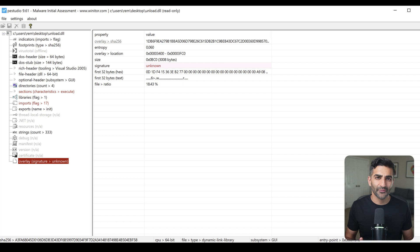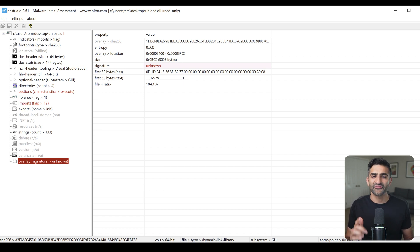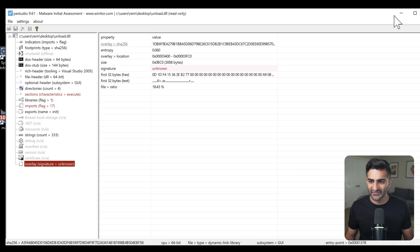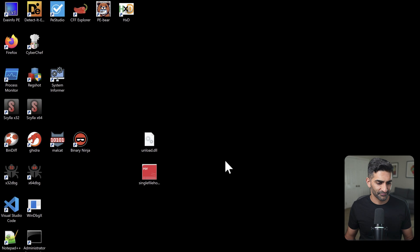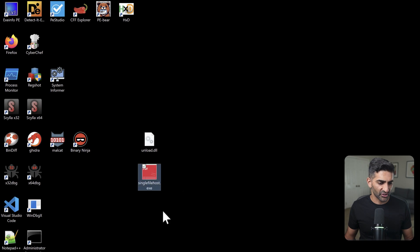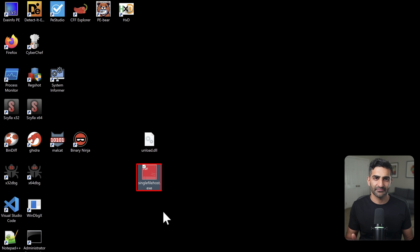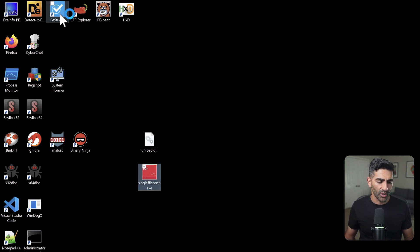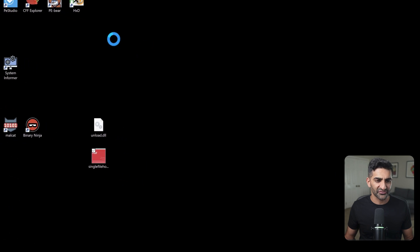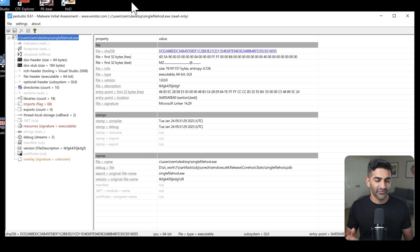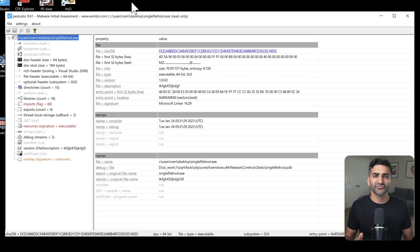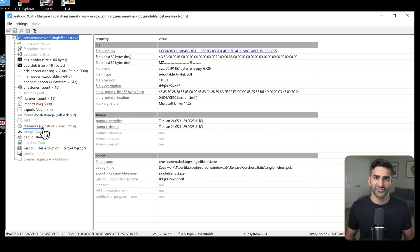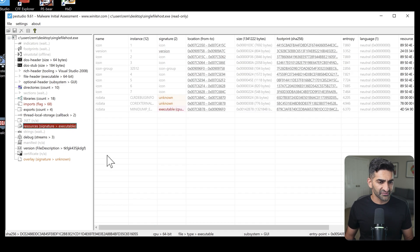Now I did promise you something a bit more exciting than this, and for that we're going to use a ducktail sample. Ducktail is an info stealer, and the sample I have here on my desktop is called single file host.exe. If I go ahead and drag and drop this into PEStudio, and just wait a moment for PEStudio to go ahead and parse this file, there are a few interesting areas that I want to highlight.